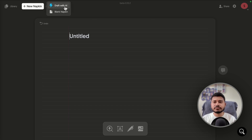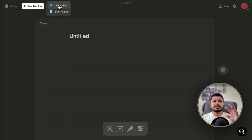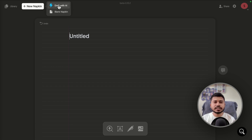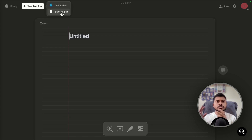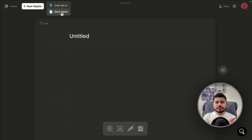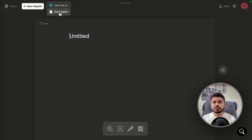From the dashboard, click the plus button and you'll see two options: 'Draft with AI' and 'Blank Napkin.' If you want to write content with the AI feature and then convert it to graphics, use Draft with AI. If you already have written content like a social media post or blog post, use Blank Napkin to convert it directly into graphics.